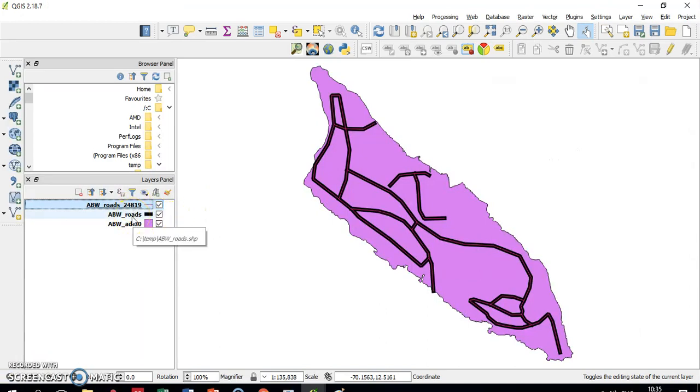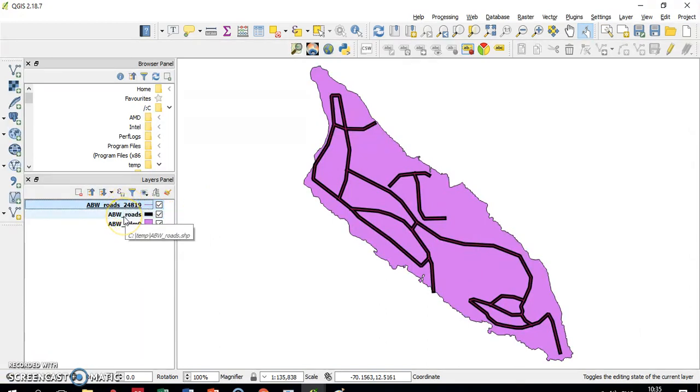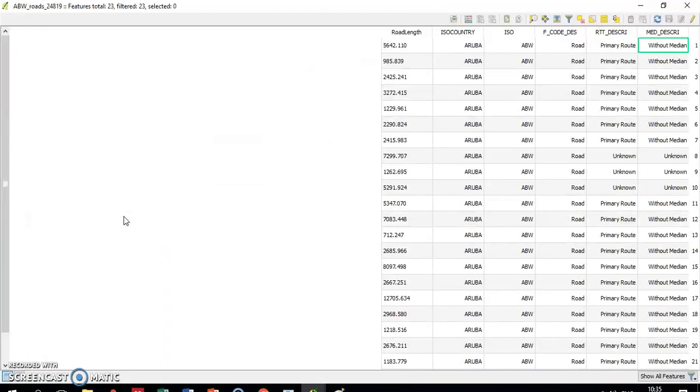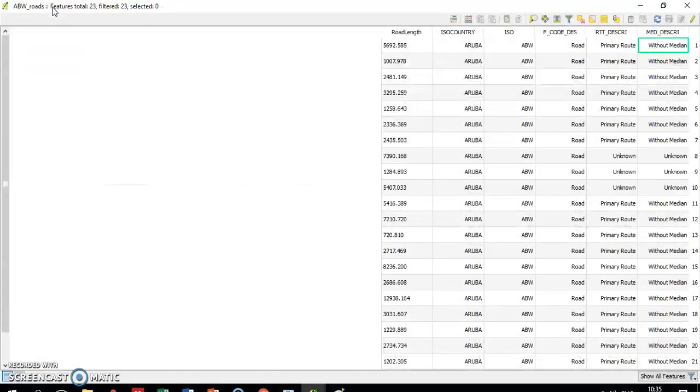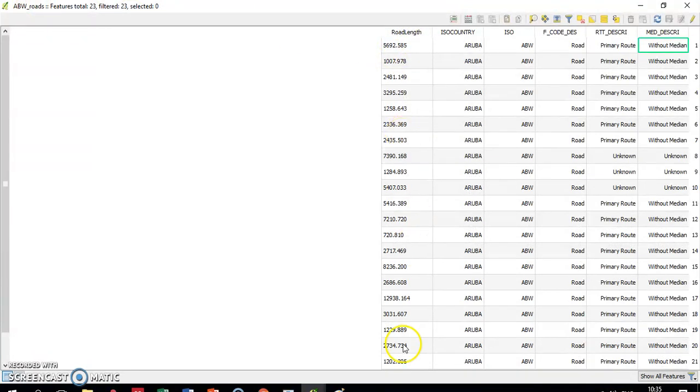Or any vectoric layer, these two layers have attributes associated with them. And I calculated in the attributes table—see, this is one layer, that's the other layer—and calculated the length of each road.